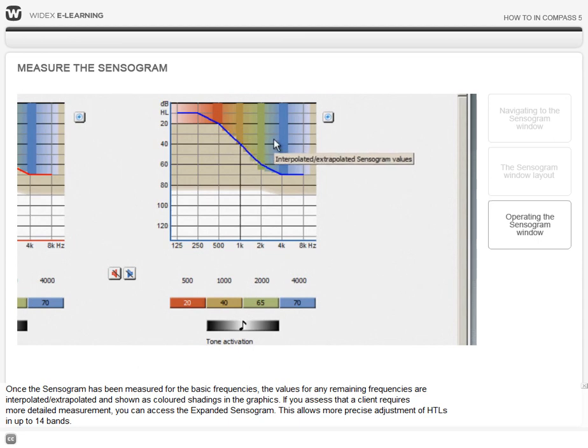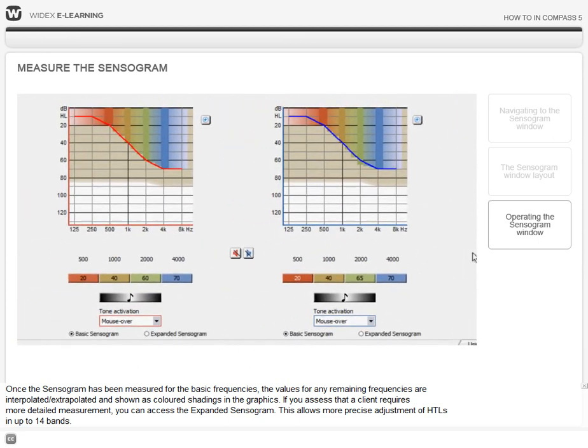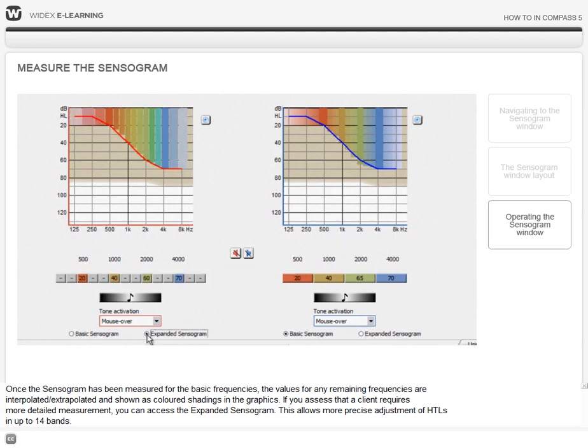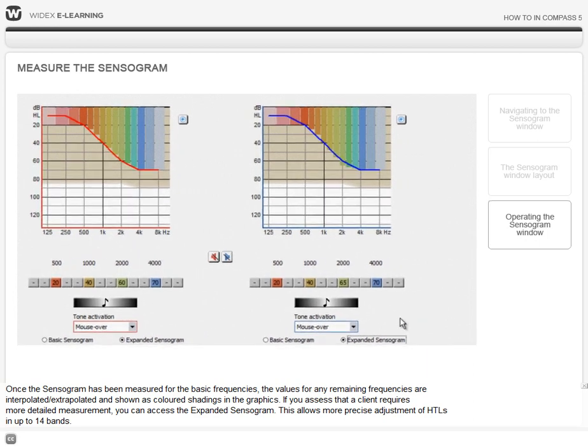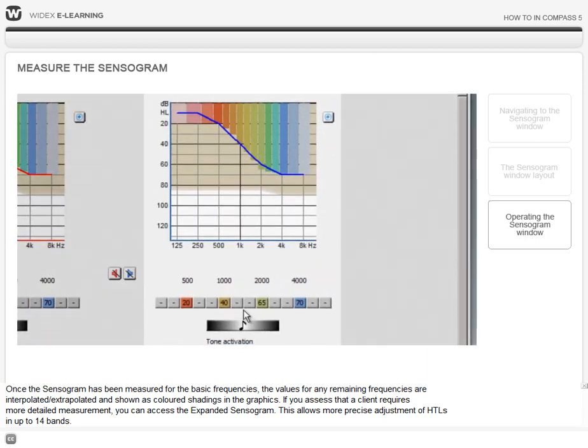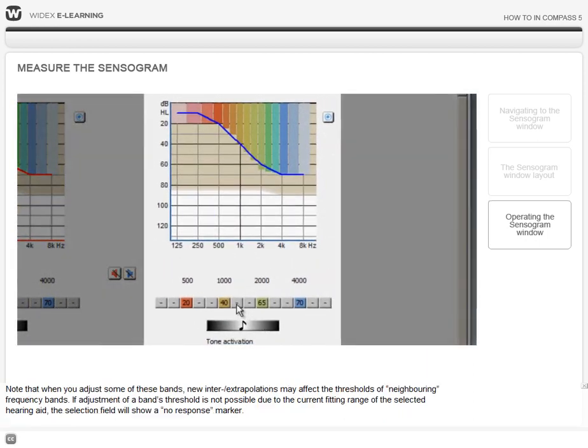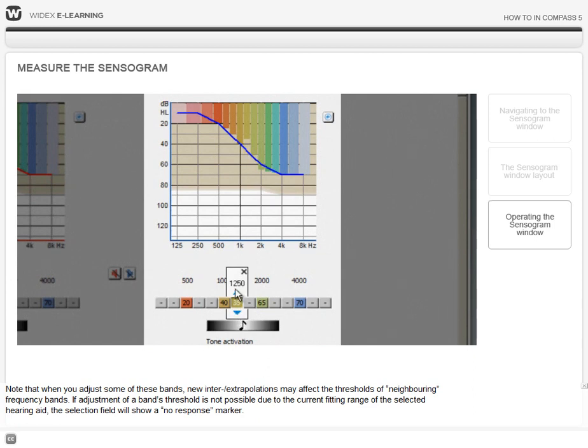If you assess that a client required more detailed measurement, you can access the expanded sensorgram. This allows more precise adjustment of hearing threshold levels in up to 14 bands. Note that when you adjust some of these bands, new inter- or extrapolations may affect the thresholds of neighboring frequency bands.